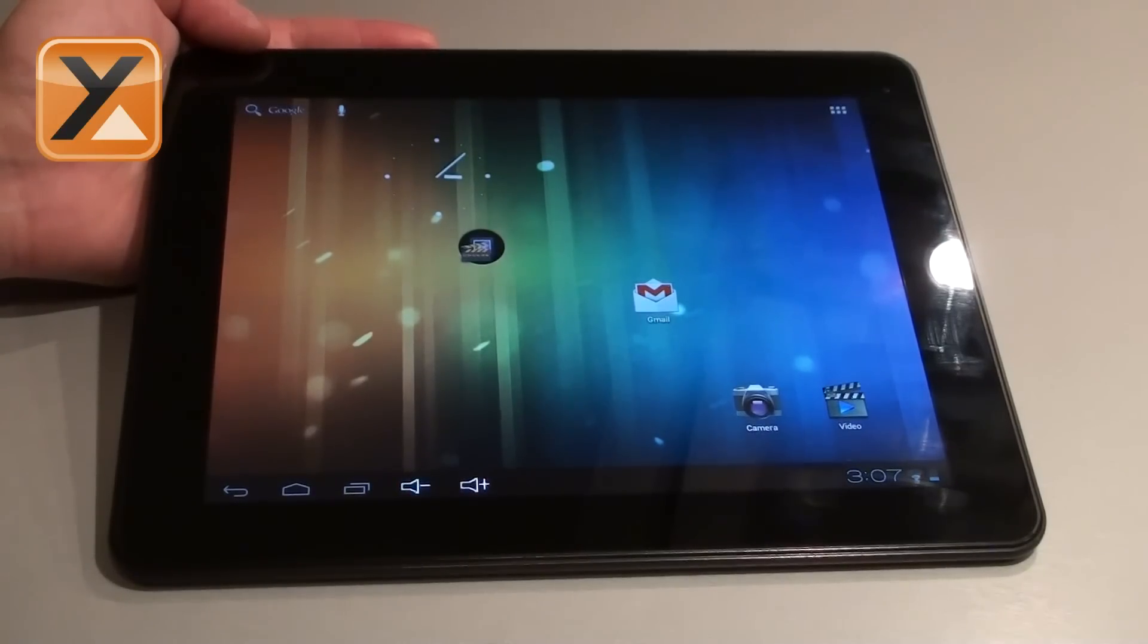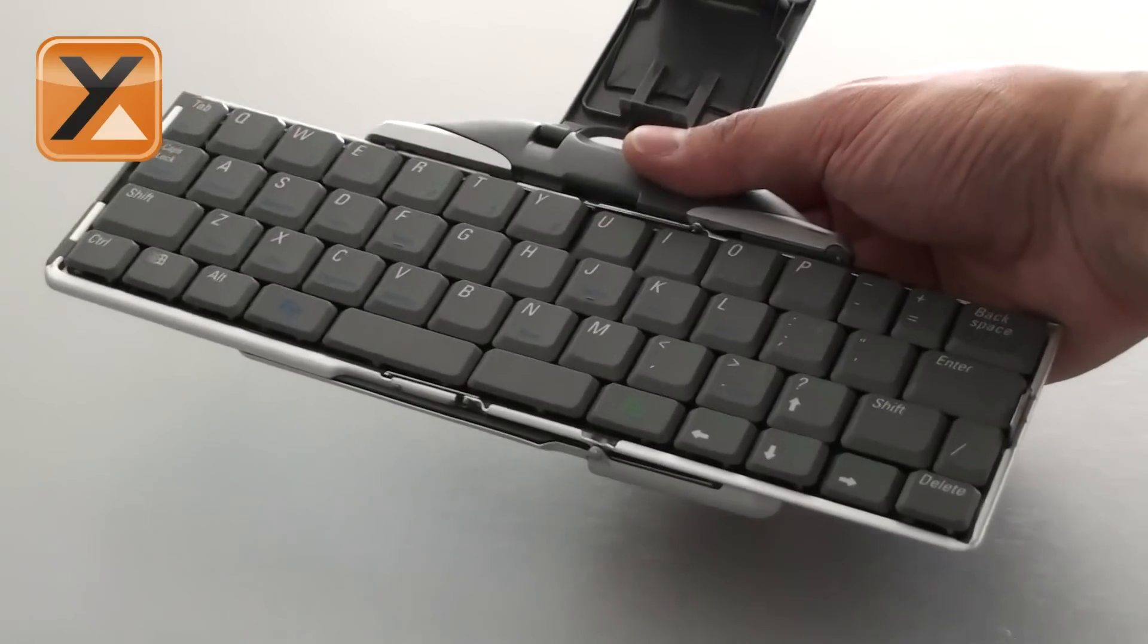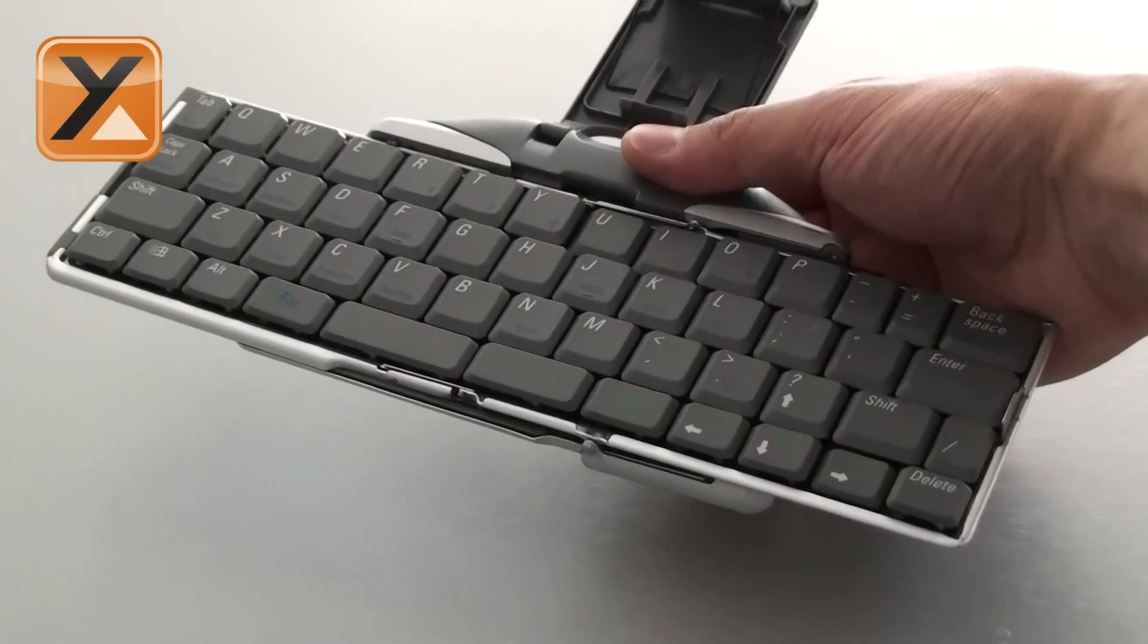We're taking for example a Bluetooth keyboard, one like this, just a universal one.